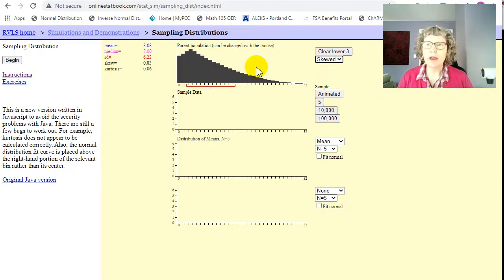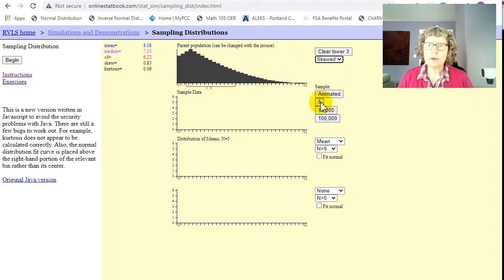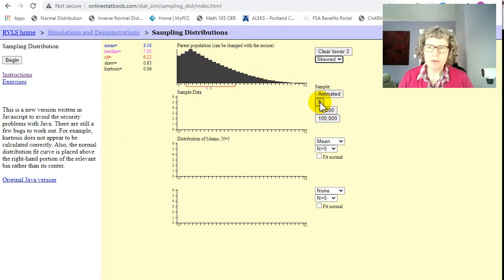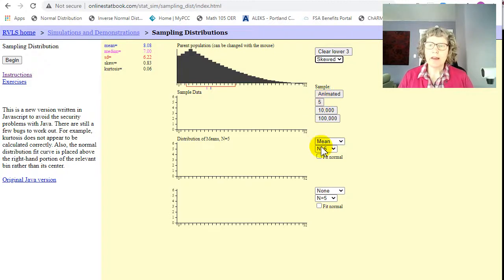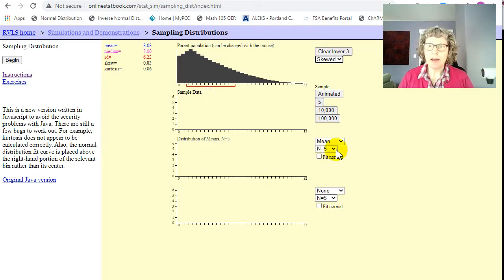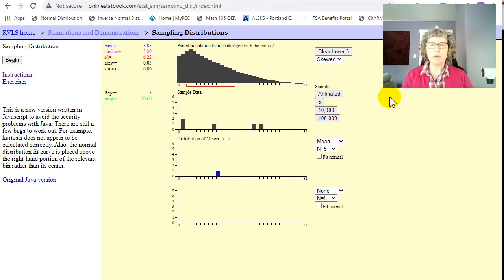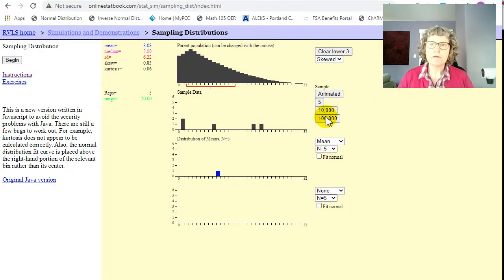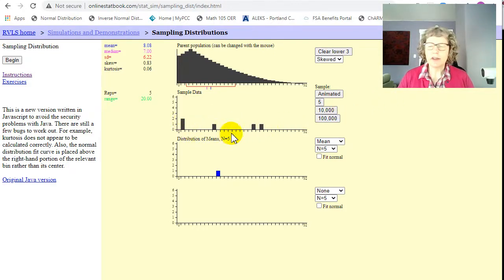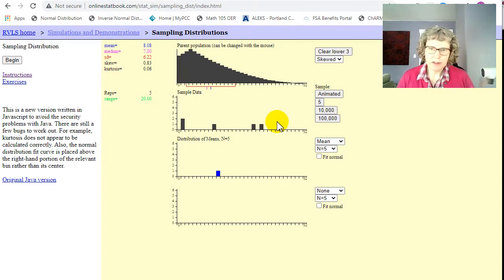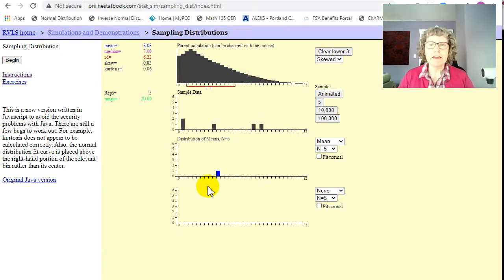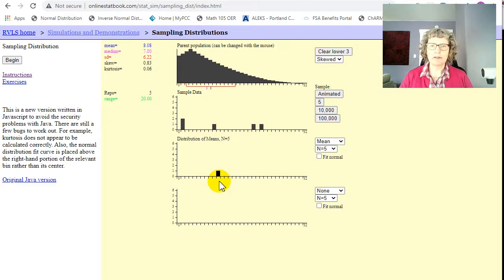Okay, so then what we can do is let's start with a sample size of 5 because that's what we ended up with. And you want to just keep the settings here mean and 5. Okay, so click on animated and it's doing what I was just doing. So it's drawing 5 random people surveying how many piercings or whatever do you have, and then it's taking the average and putting it right there.